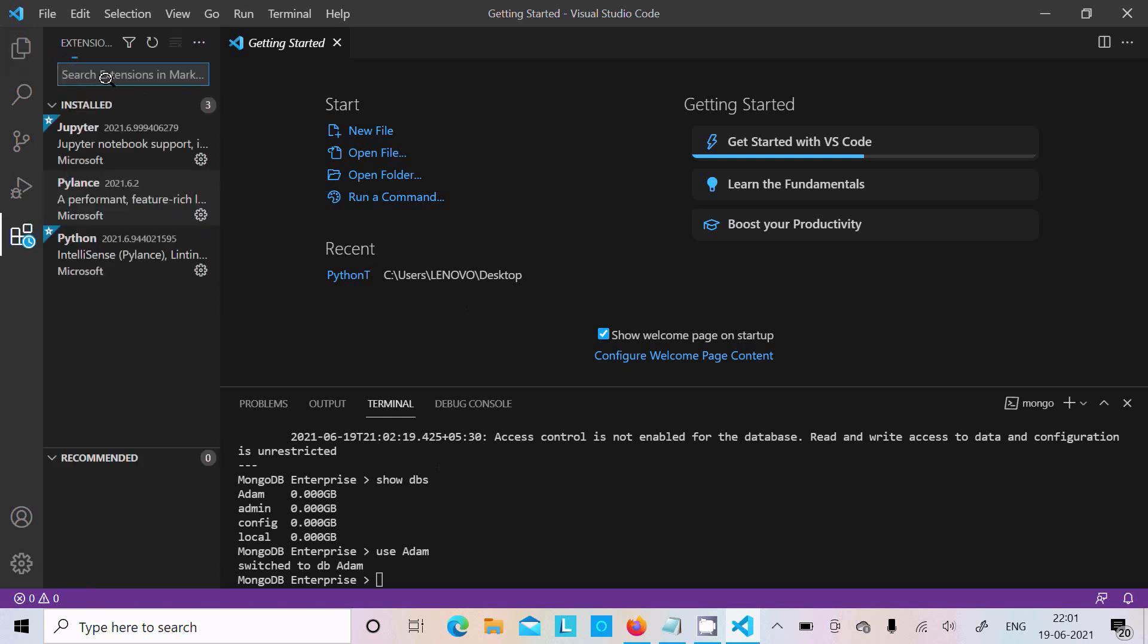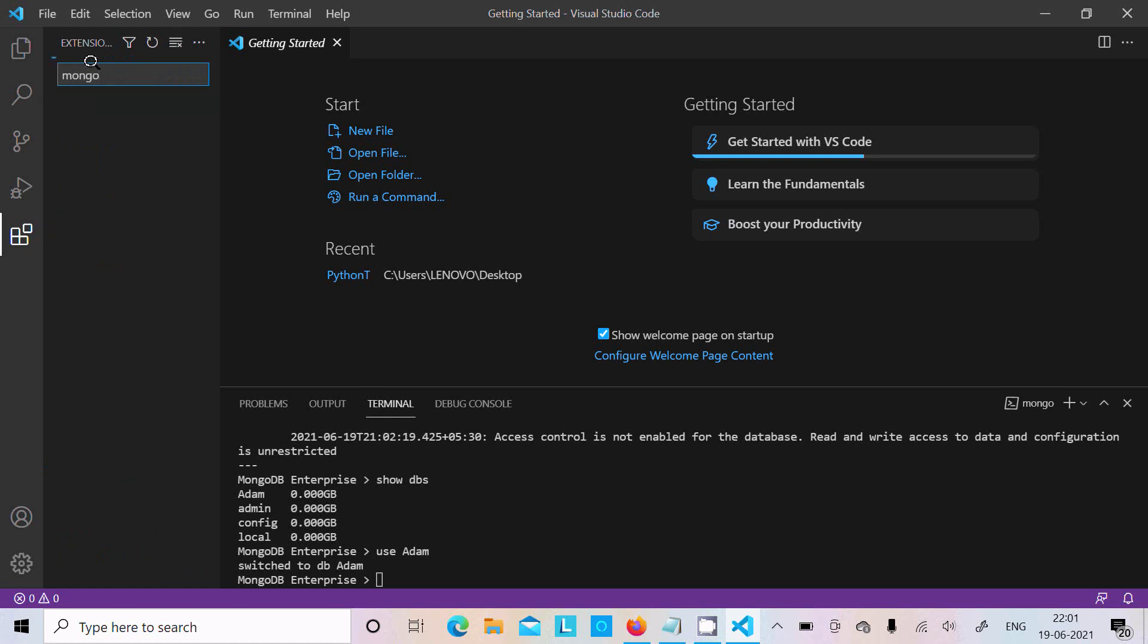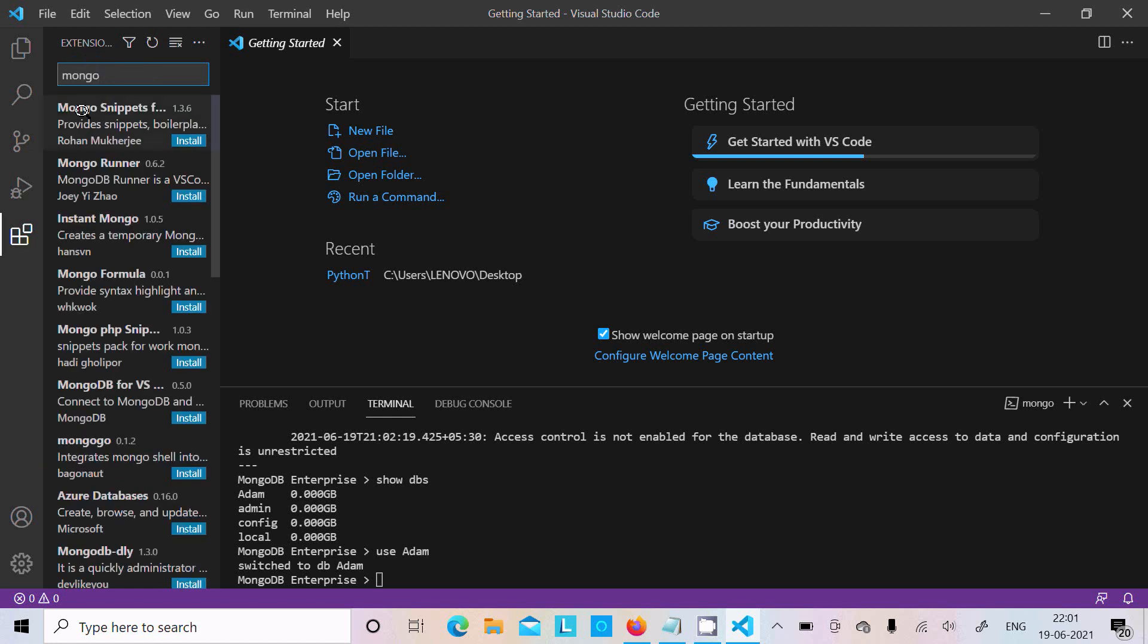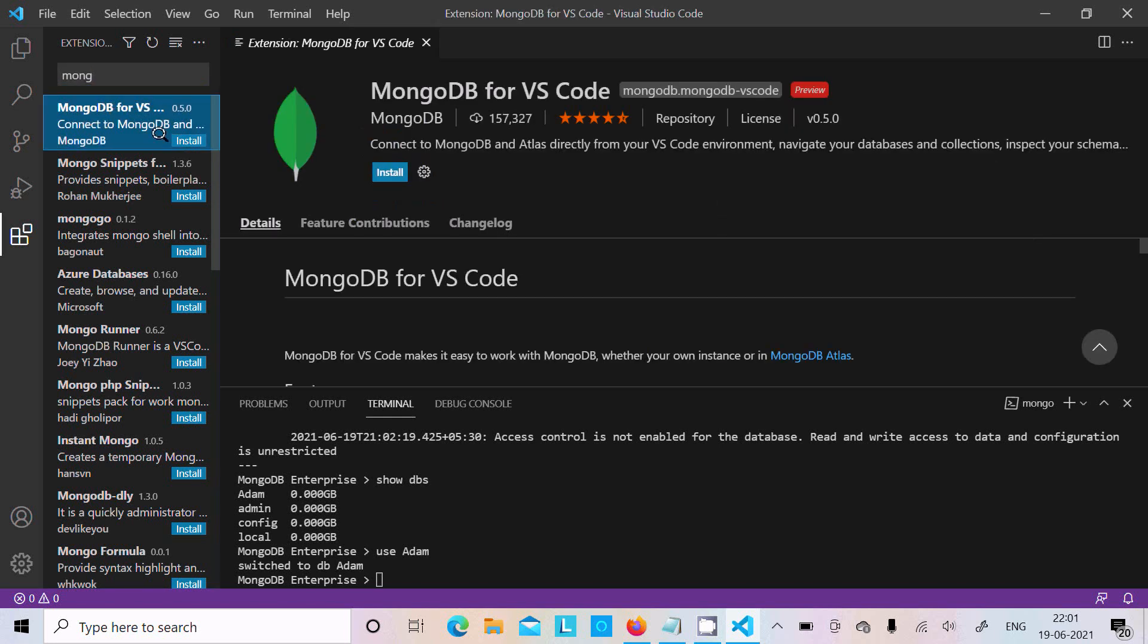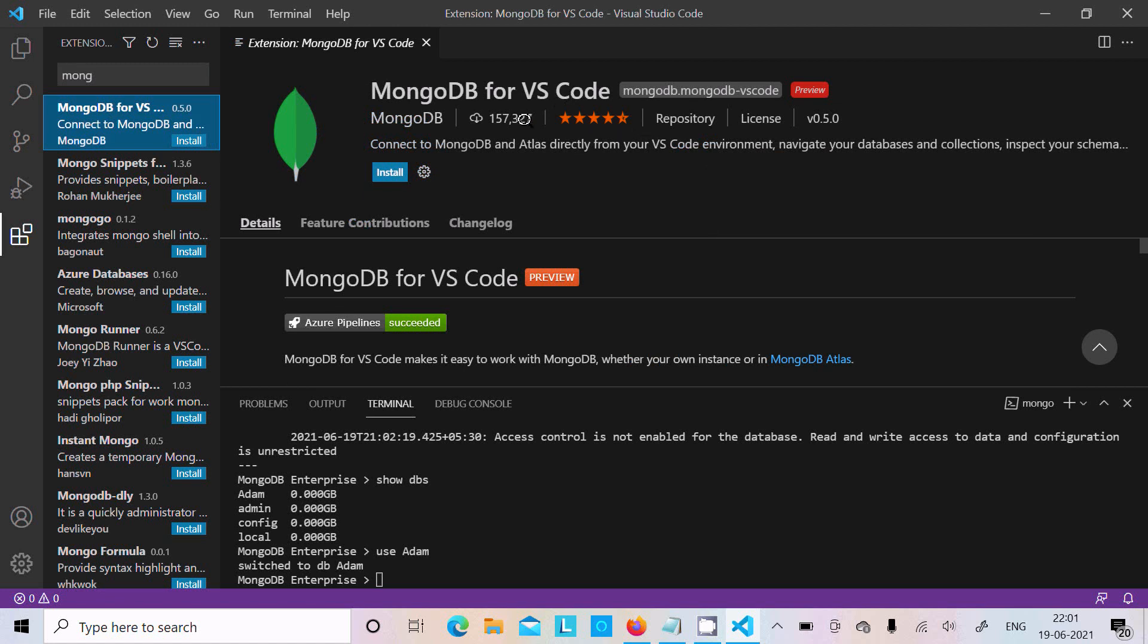Now let's go to Extensions. In this place you need to write 'mongo'. Here you can see MongoDB for VS Code. One hundred fifty-seven thousand people downloaded this and it has created 5 stars. So let's click on the Install button and it will install.